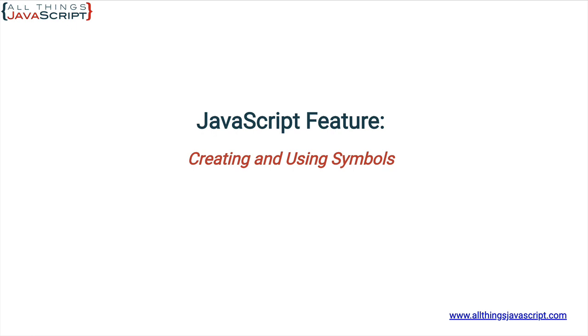Now symbols came to us via the ES6 standard so they've been around for some time but are seldom talked about. That is probably because their application is limited.